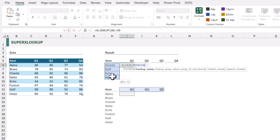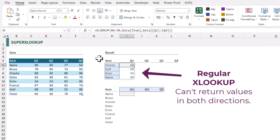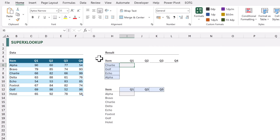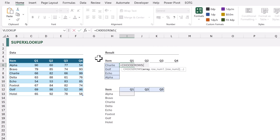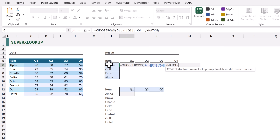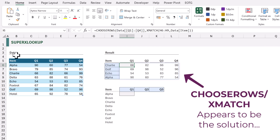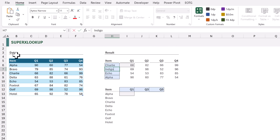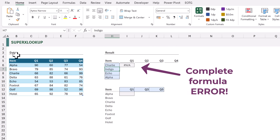Super XLOOKUP is a custom function, which means we can build it ourselves. But before we start, let's remind ourselves of the issue with XLOOKUP. If we use normal XLOOKUP and look up the values from H6 to H9 in the item column and return the columns from Q1 to Q4, Excel only returns a single column — XLOOKUP won't spill in both directions. Two weeks ago we found the CHOOSEROWS and XMATCH combination, but if a lookup value doesn't exist, everything fails and we get a single #N/A error.